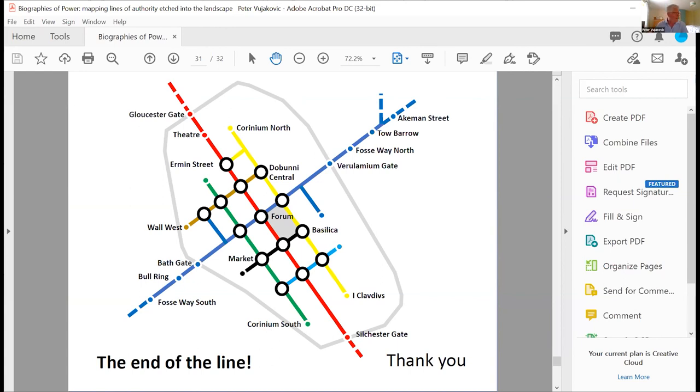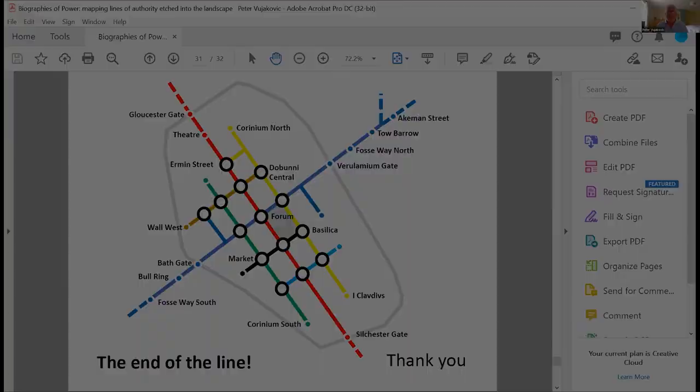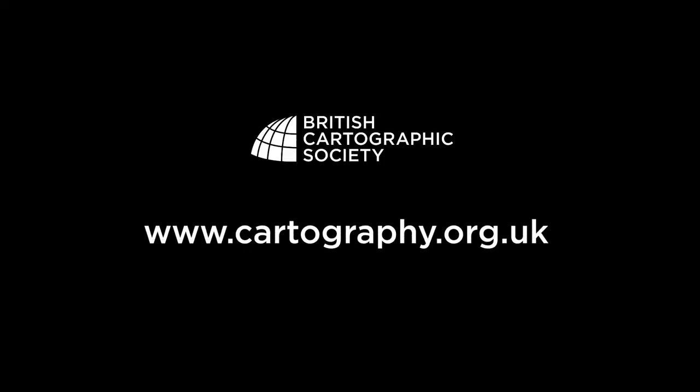But I haven't had a chance to talk to the chap who originated the idea. So I'm in contact, hopefully. Thanks very much.